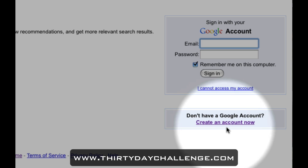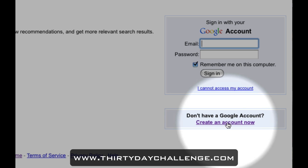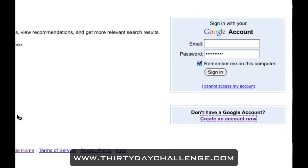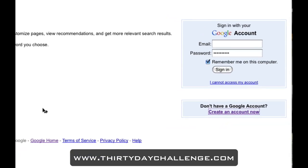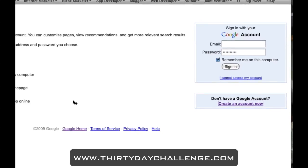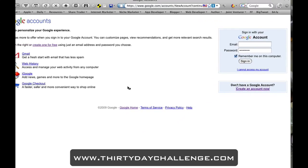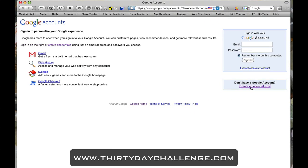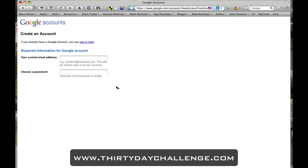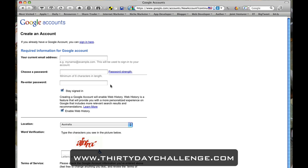If you don't have a Google account at all, or you can't remember, or you want to create a new one, we just simply click on the 'Create an account now' button. And that brings us — there we go — to the account creation page.